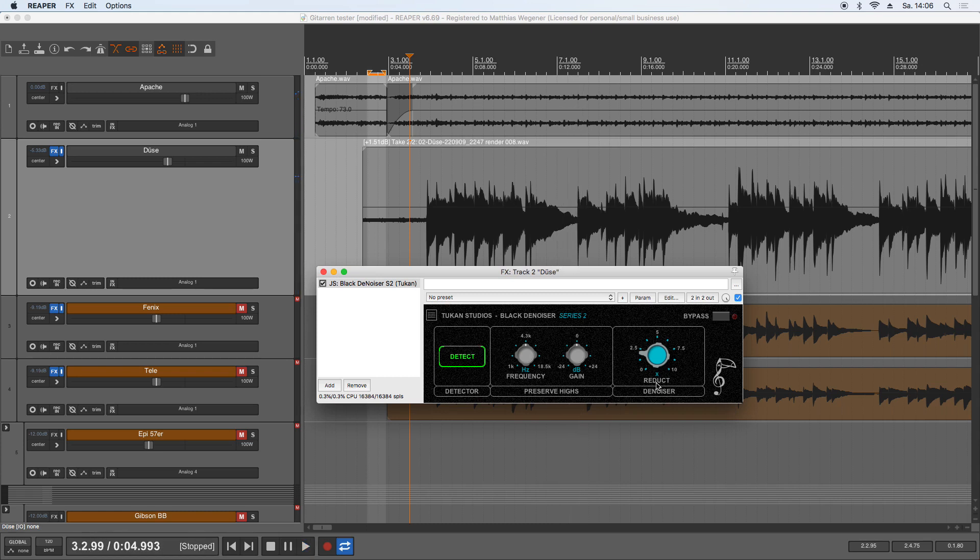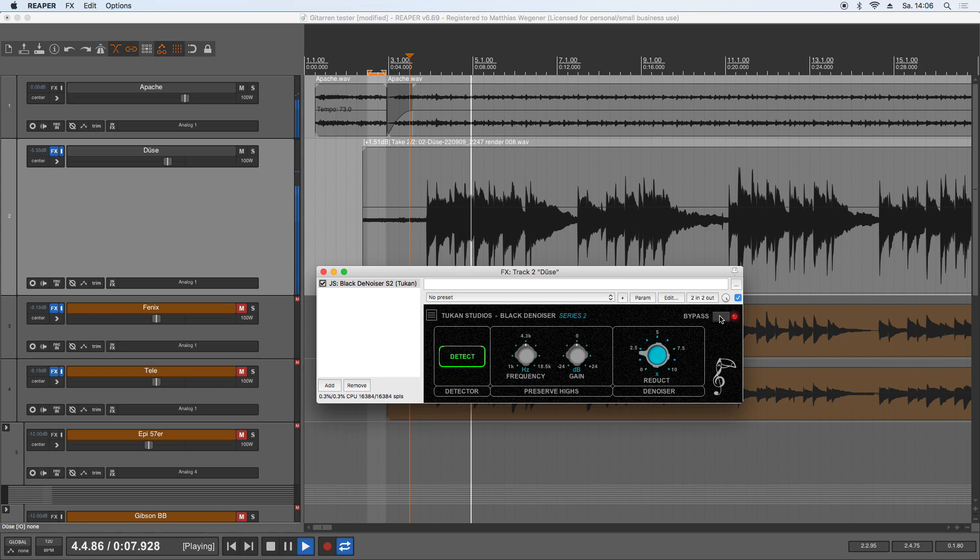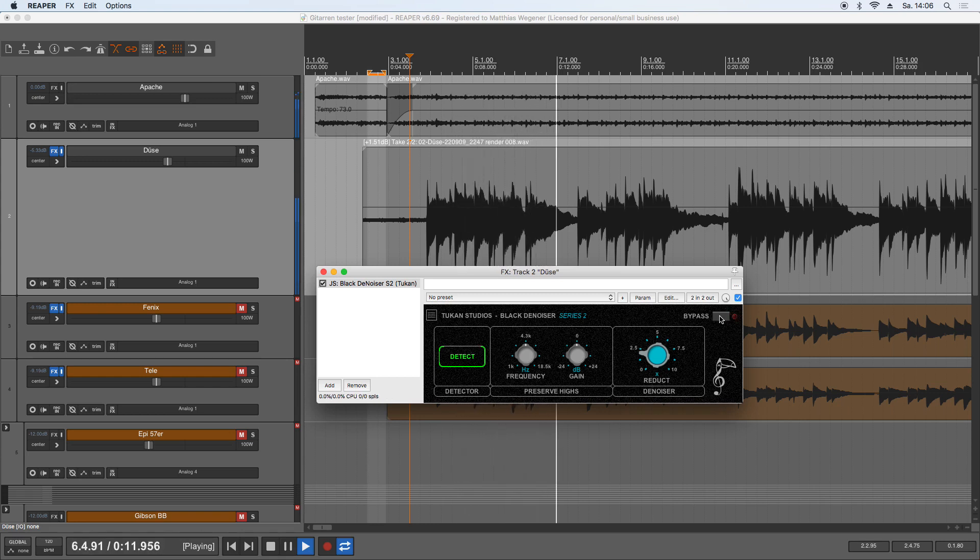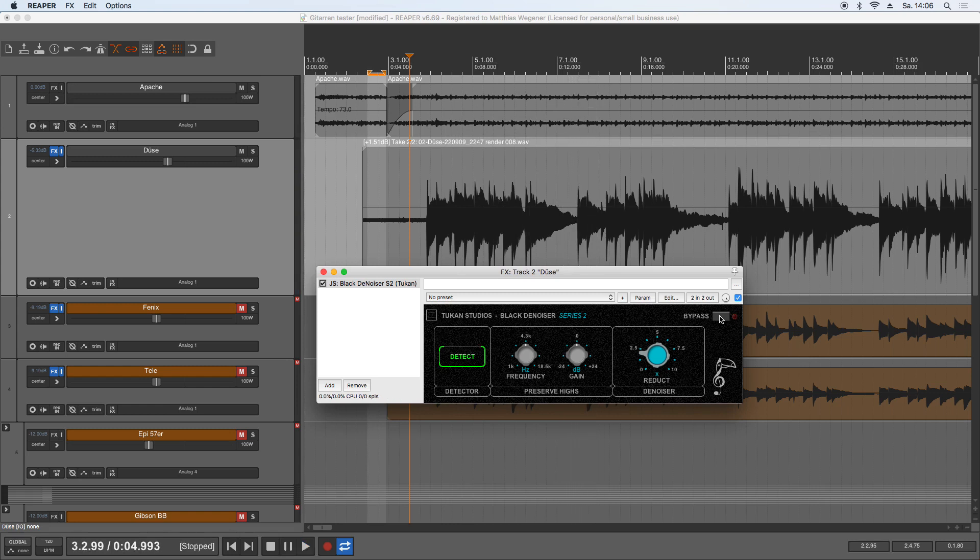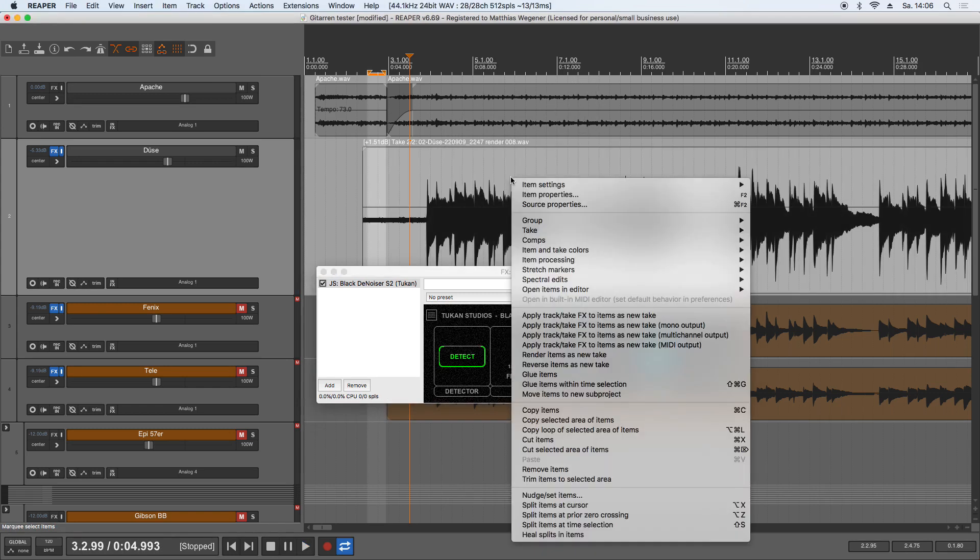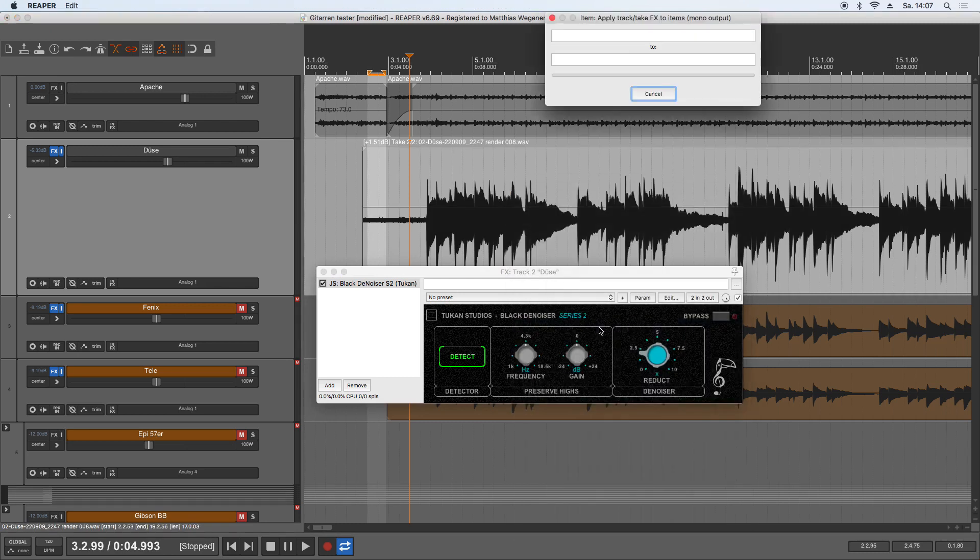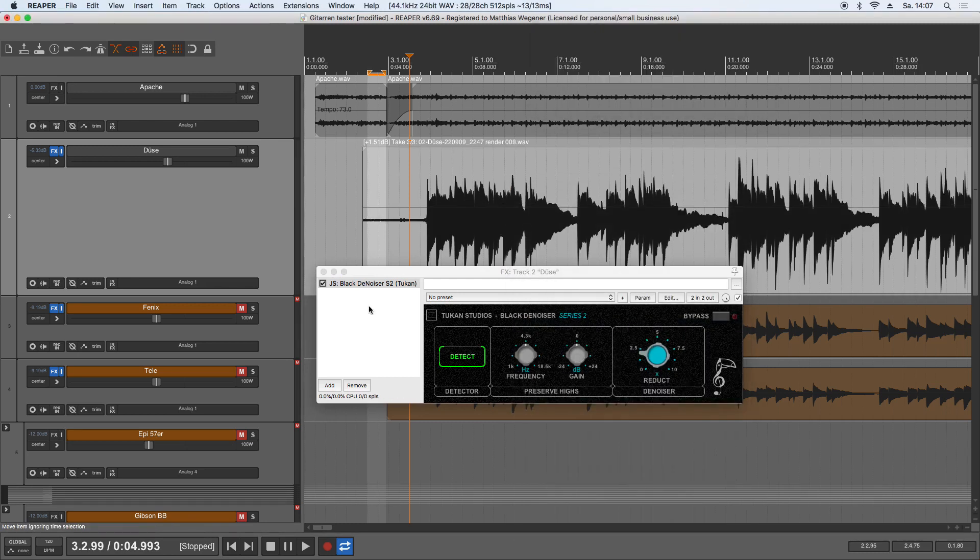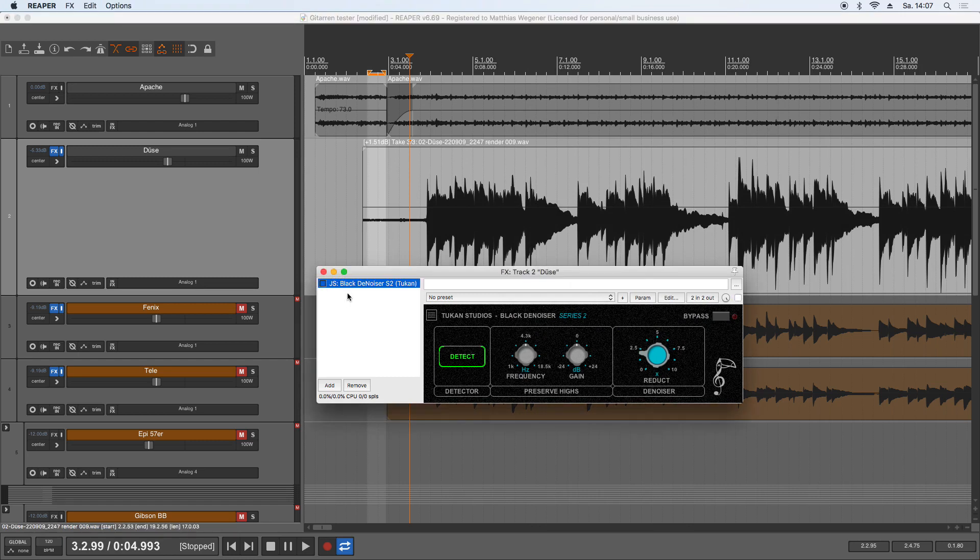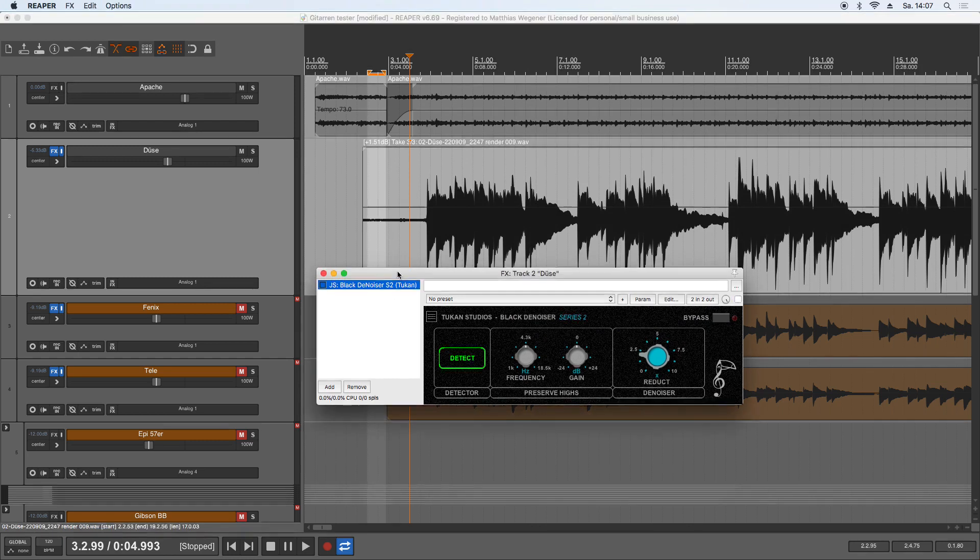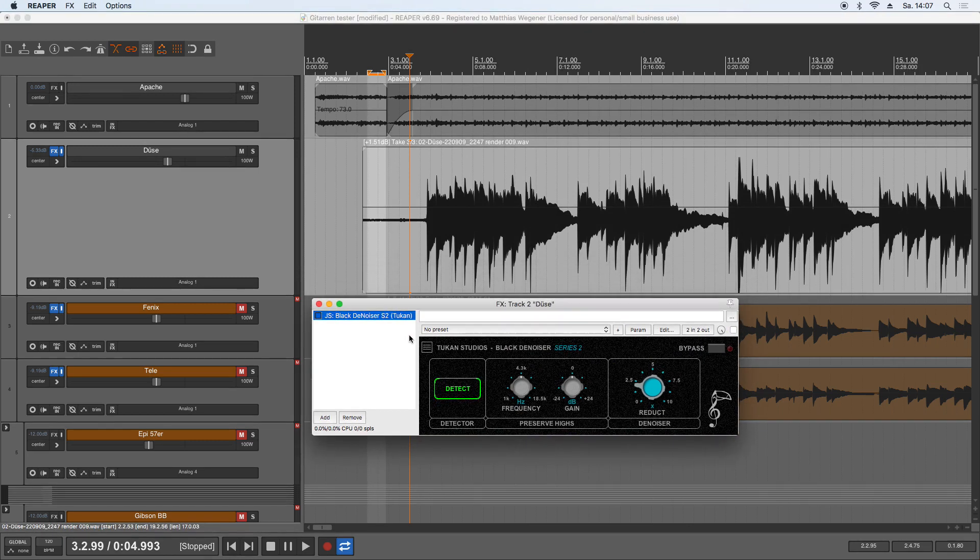Now if I hit playback and bypass while it's playing you hear the huge difference it makes. And if I now render this take to a new take with these settings from the Black Denoiser we can turn that off now and hear if it is in sync with the music. Yes it is, so the denoiser should be usable now.